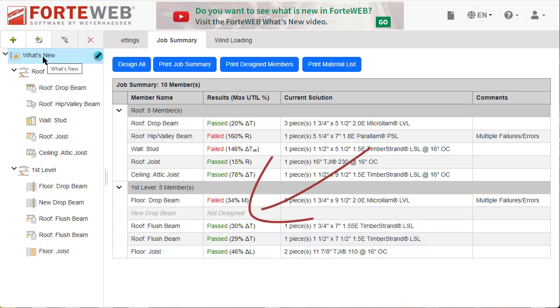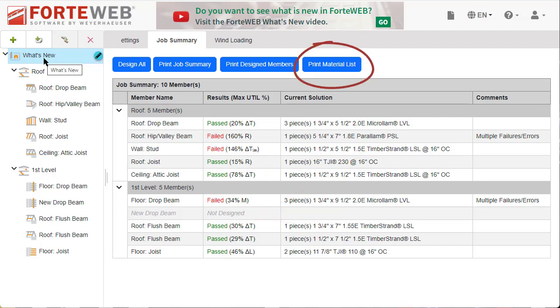Also on the job summary tab, you can now print a material list report. This will allow you to see all the materials needed for your specific job.